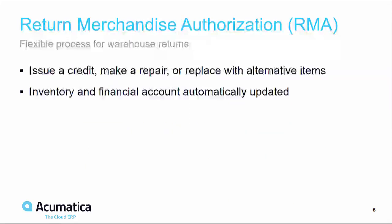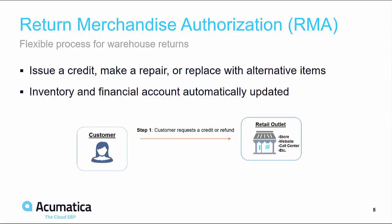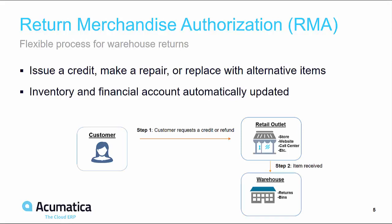In the third scenario, an RMA, the customer requests a return or refund, ships the item back to be received into the warehouse, and then the customer is issued a credit, a repair is made, or a replacement item is shipped.